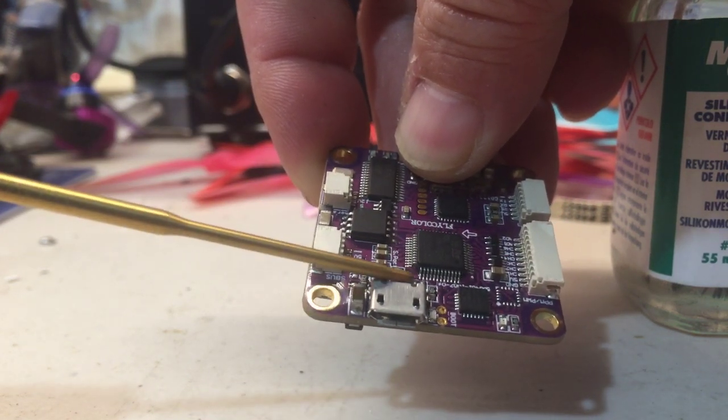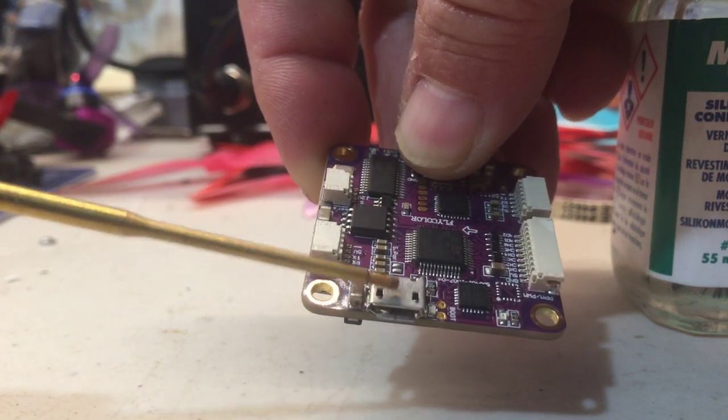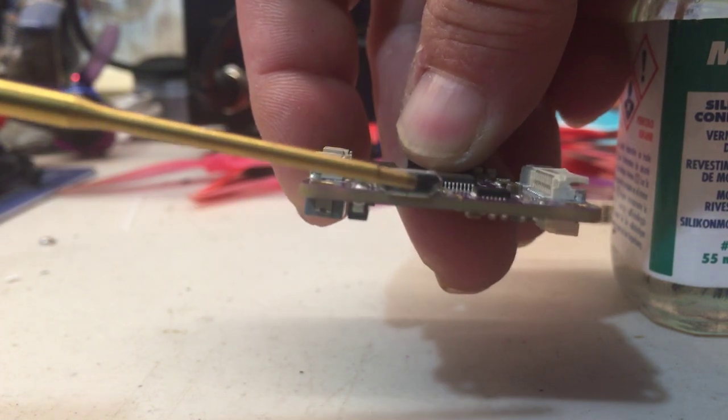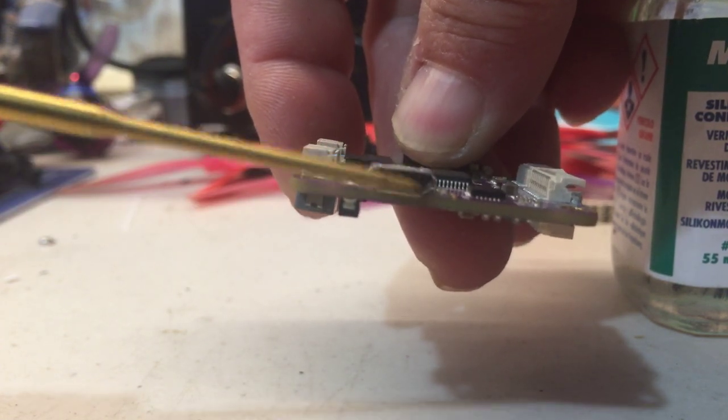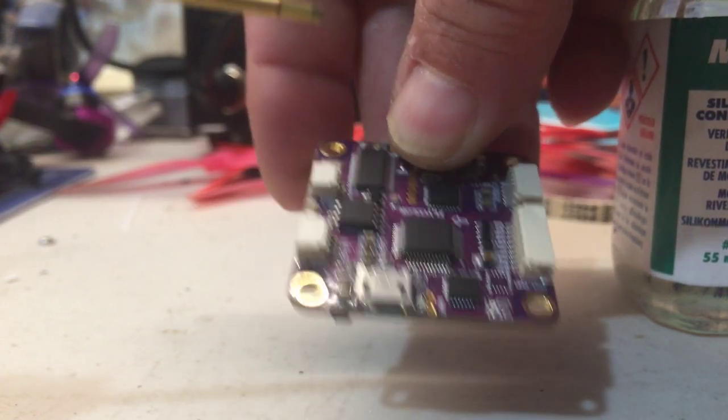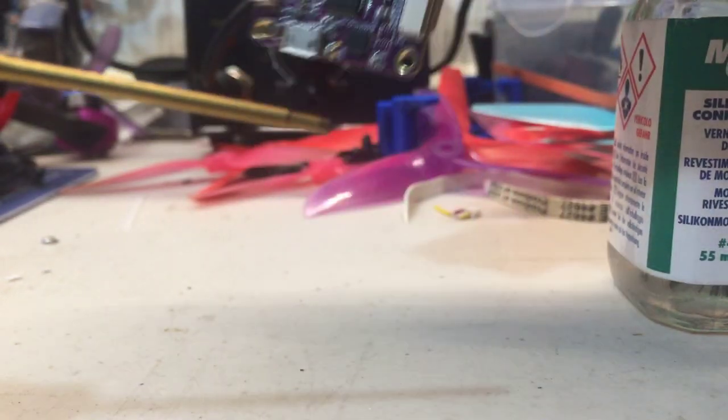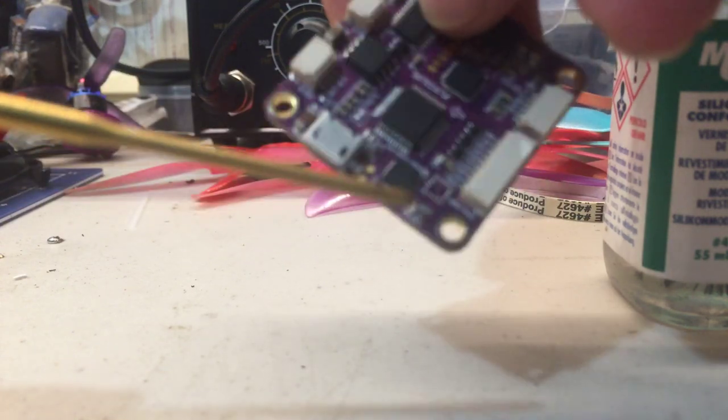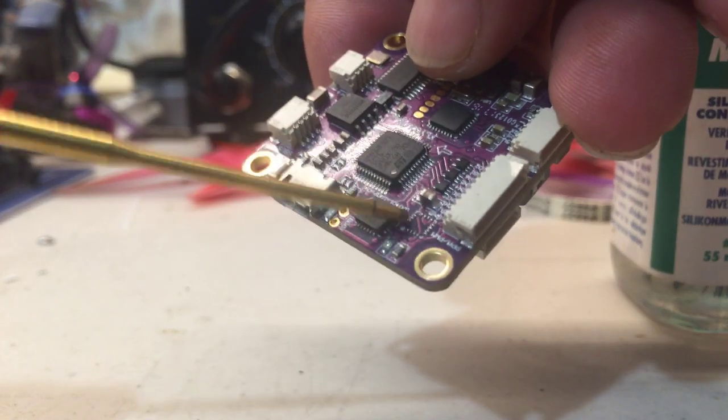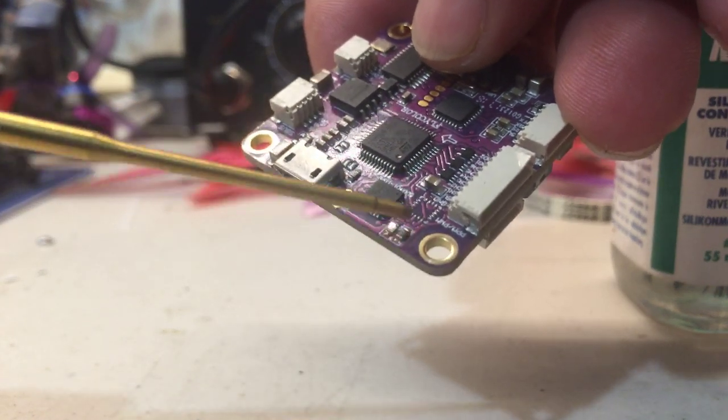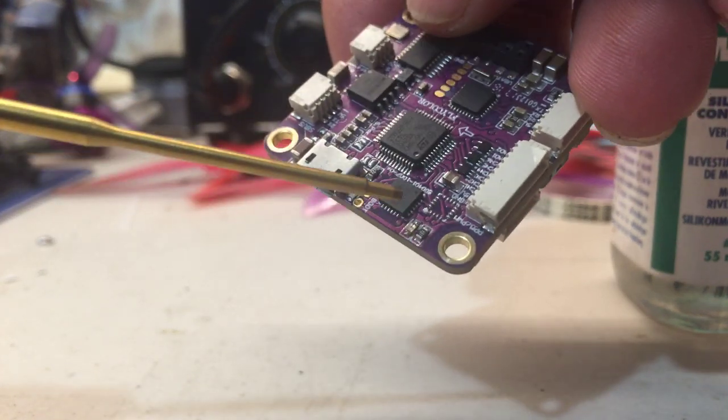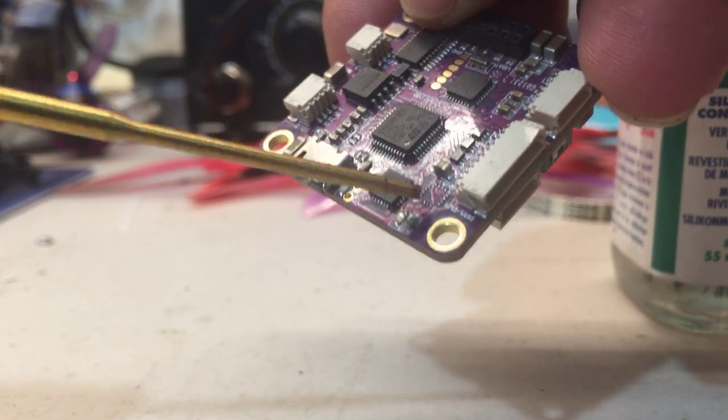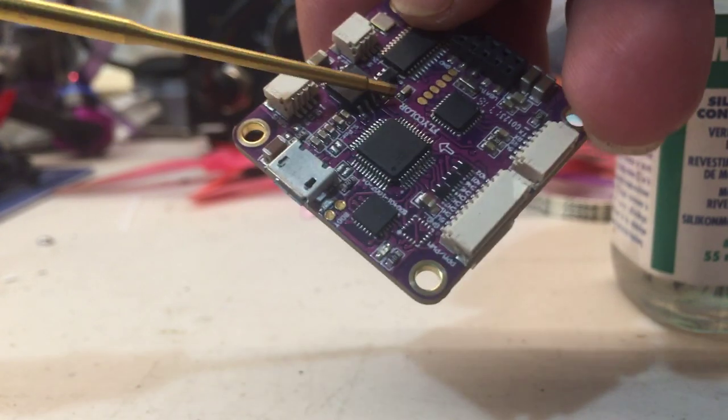Don't go slopping it all over this thing here because it's going to run all down inside there and cause you a bunch of troubles. Other than that, be careful of the ports. If you have a bind button on it or a bootloader button, make sure you don't do too much on the bootloader.